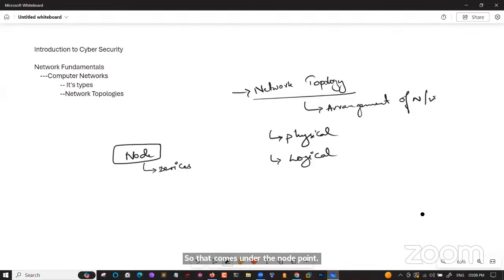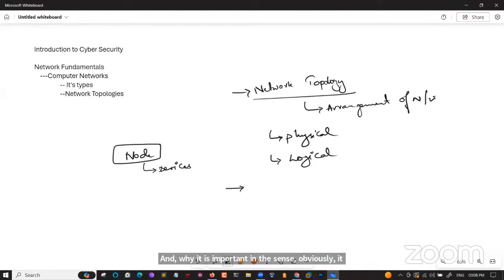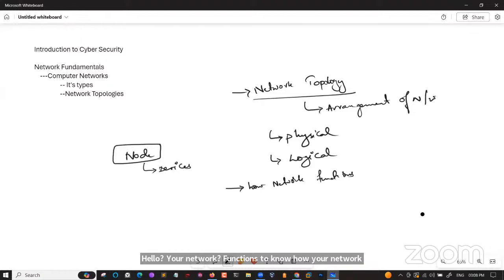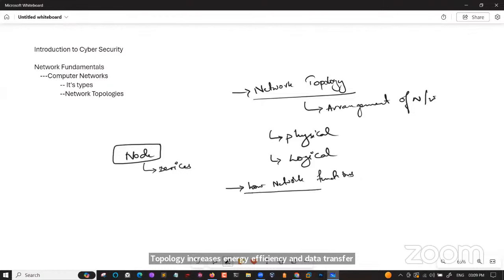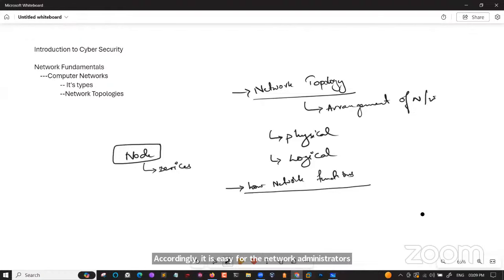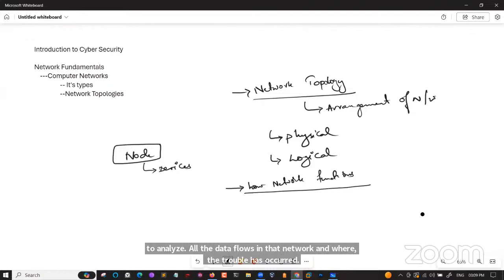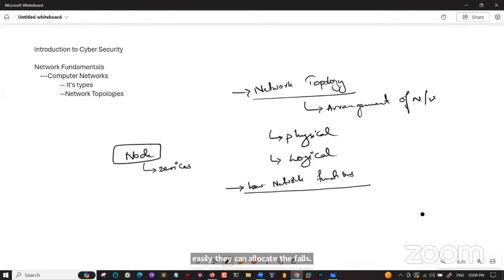Network topology is often represented as a graph. It plays a major role in how your network functions — it has a direct effect on network functionality. Choosing the right topology can increase performance, maintain the network, increase energy efficiency, and data transfer rate. It also helps network administrators analyze how data flows and troubleshoot issues, locate faults, and locate network resources.